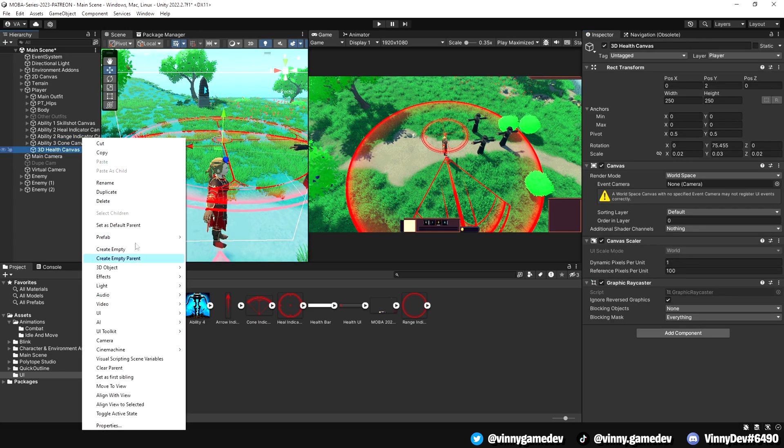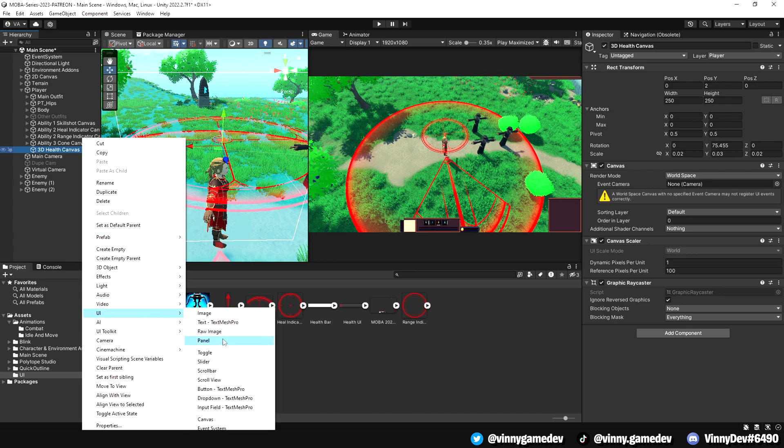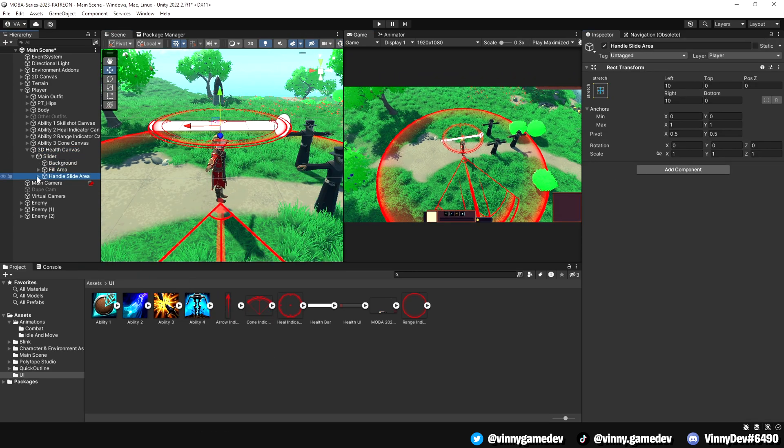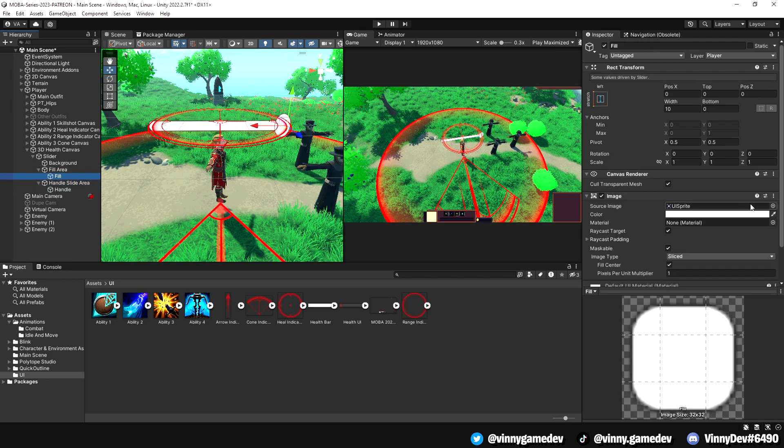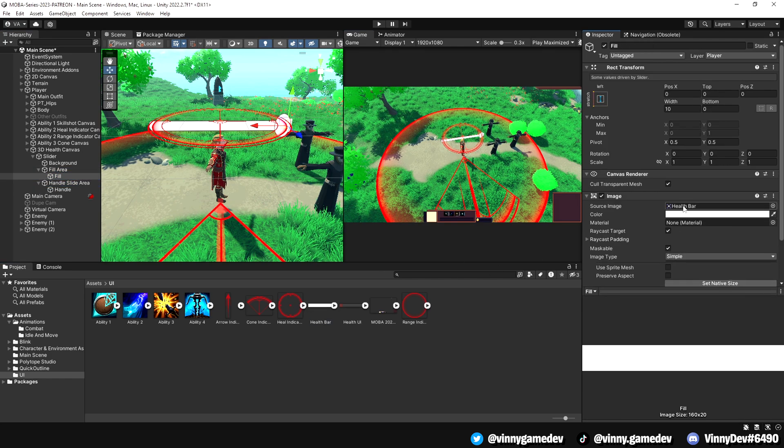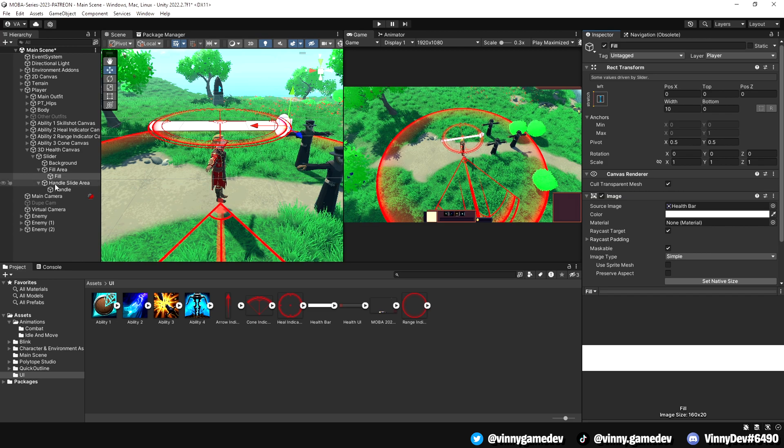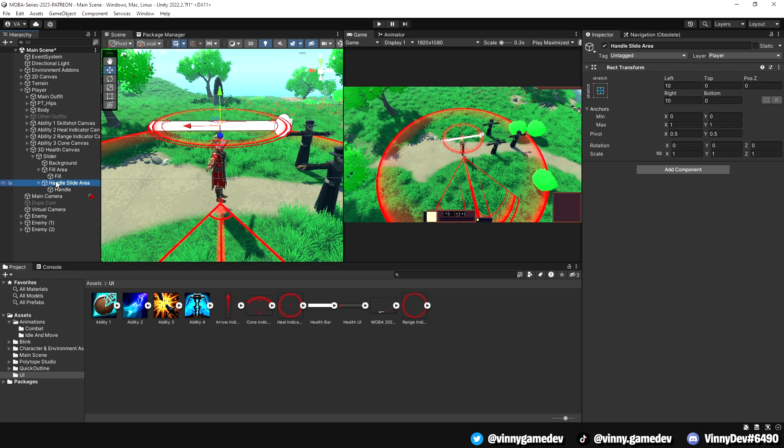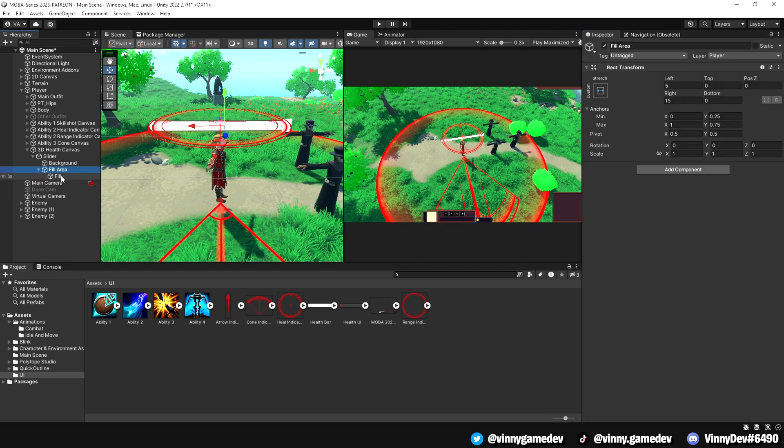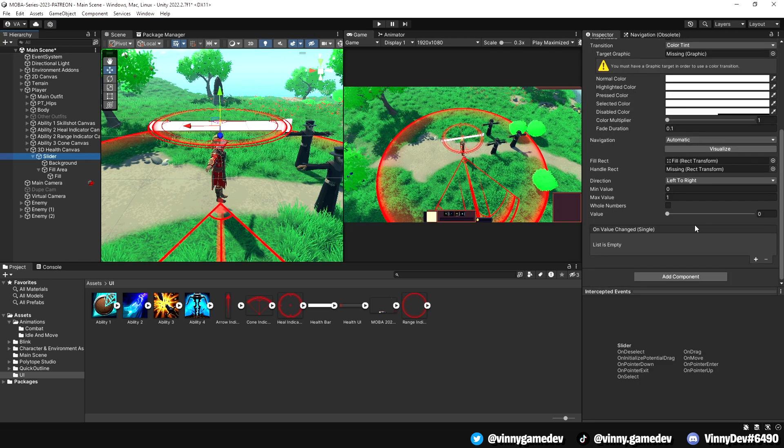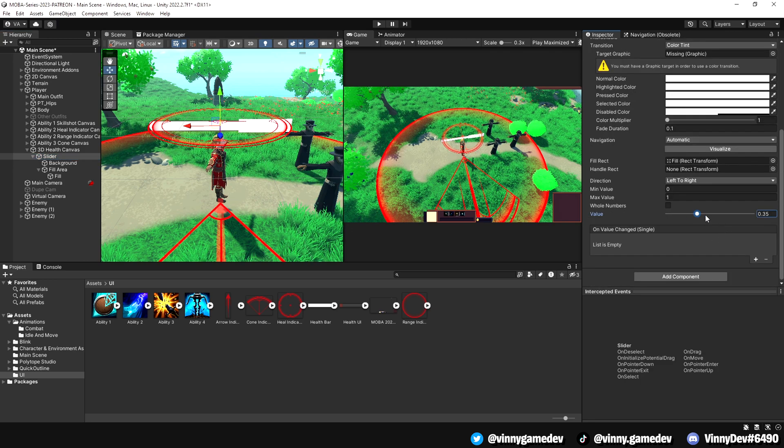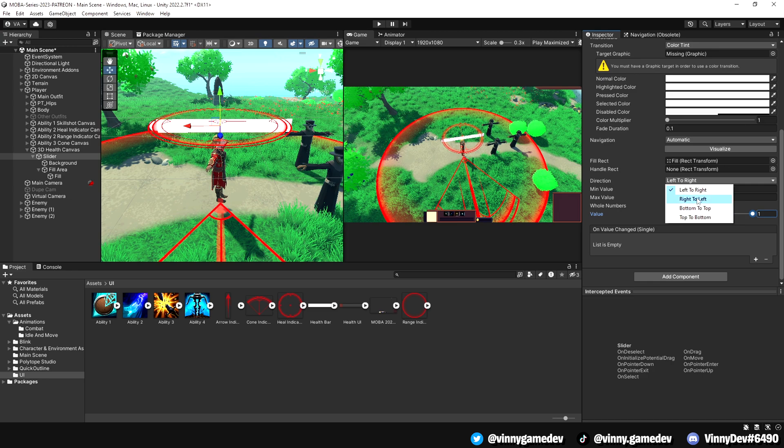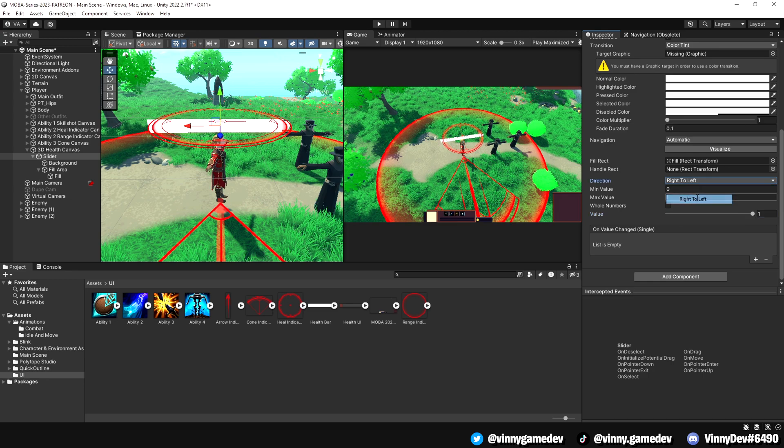Right click on the canvas game object in the hierarchy and add a slider game object. In the fill area, select fill from the drop down menu and drag the health bar image into the source image slot. You can delete the handle slide area since we won't be using it. To determine the direction of the slider, adjust the values based on your preference. In my case, I set it to go from right to left to represent the health decreasing.